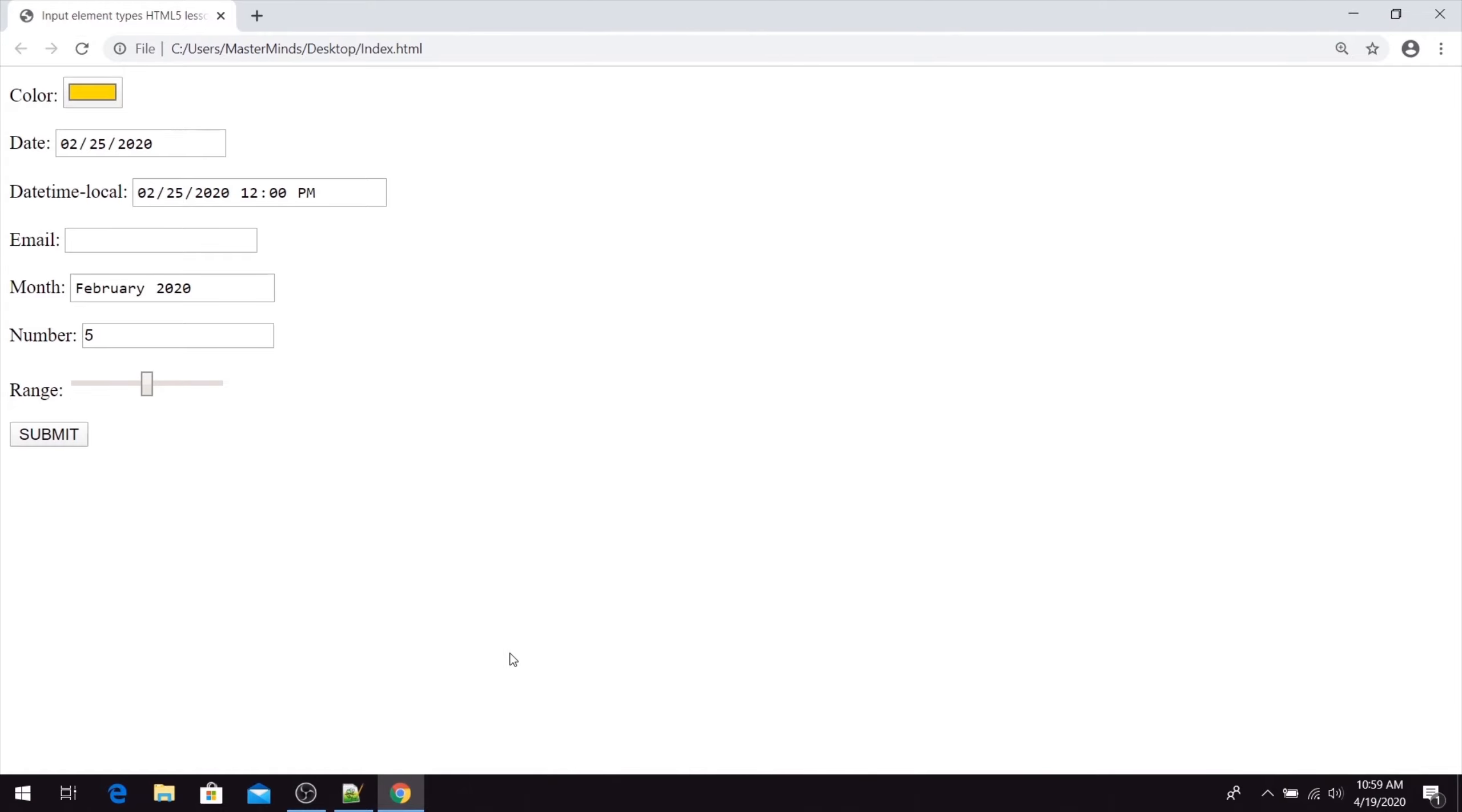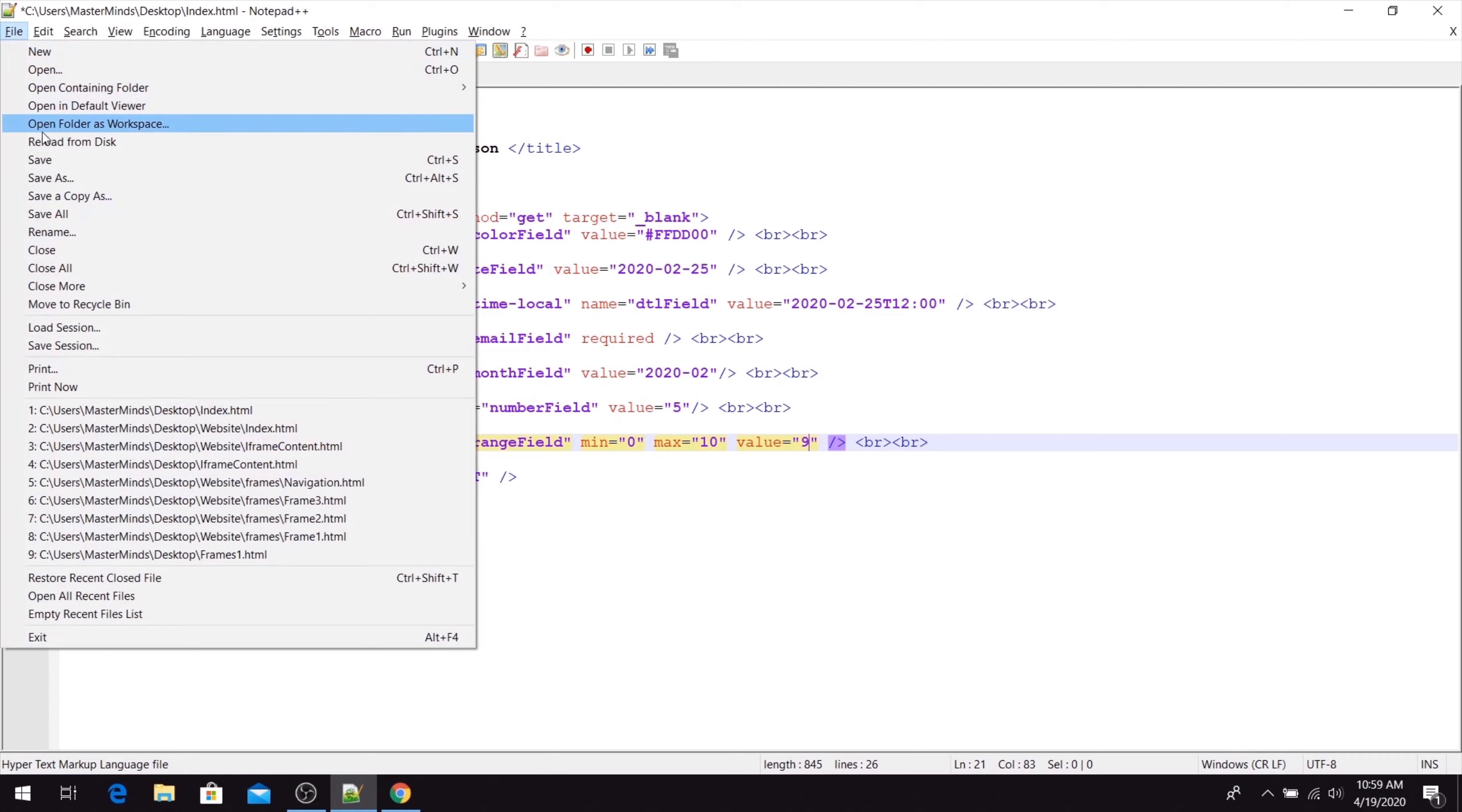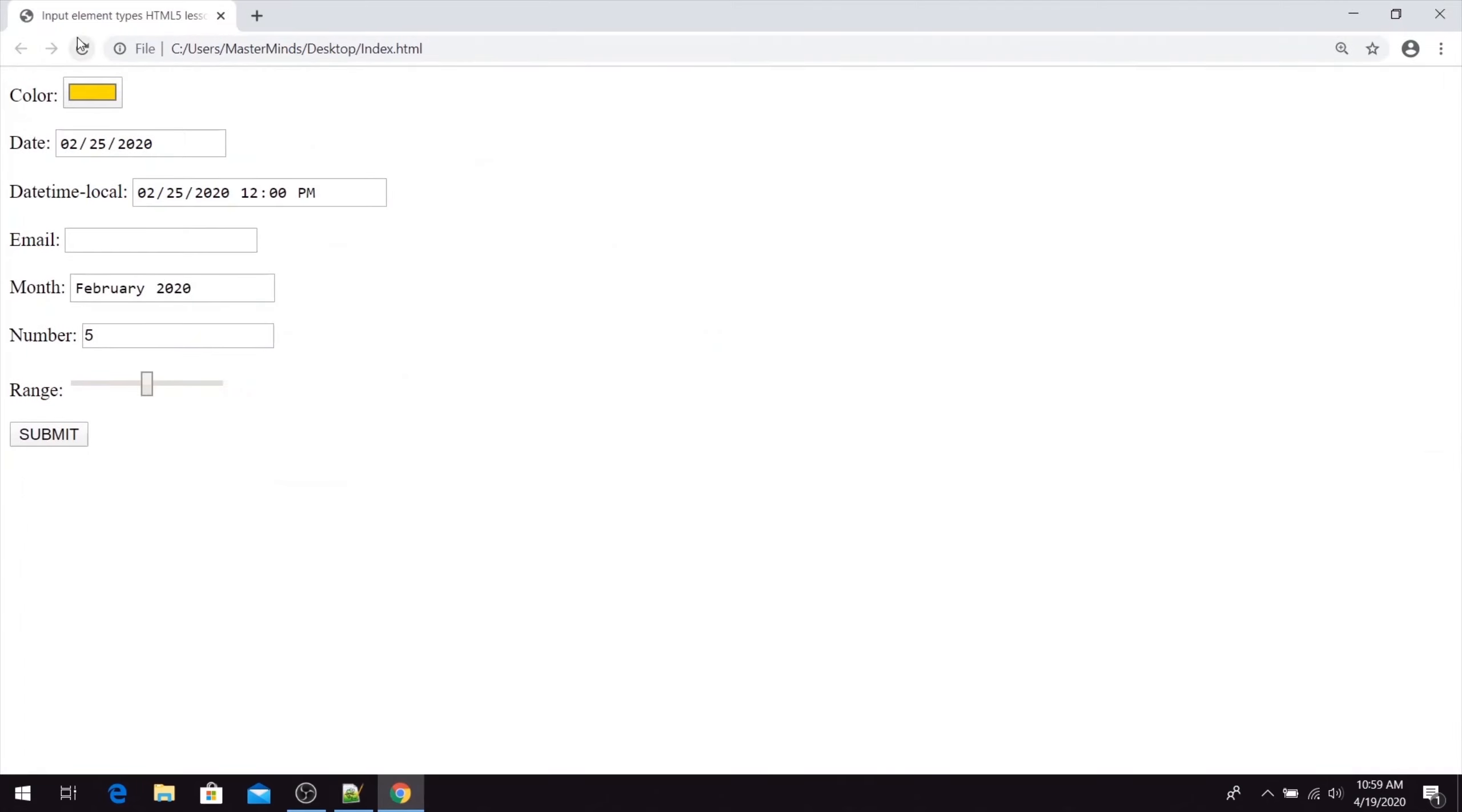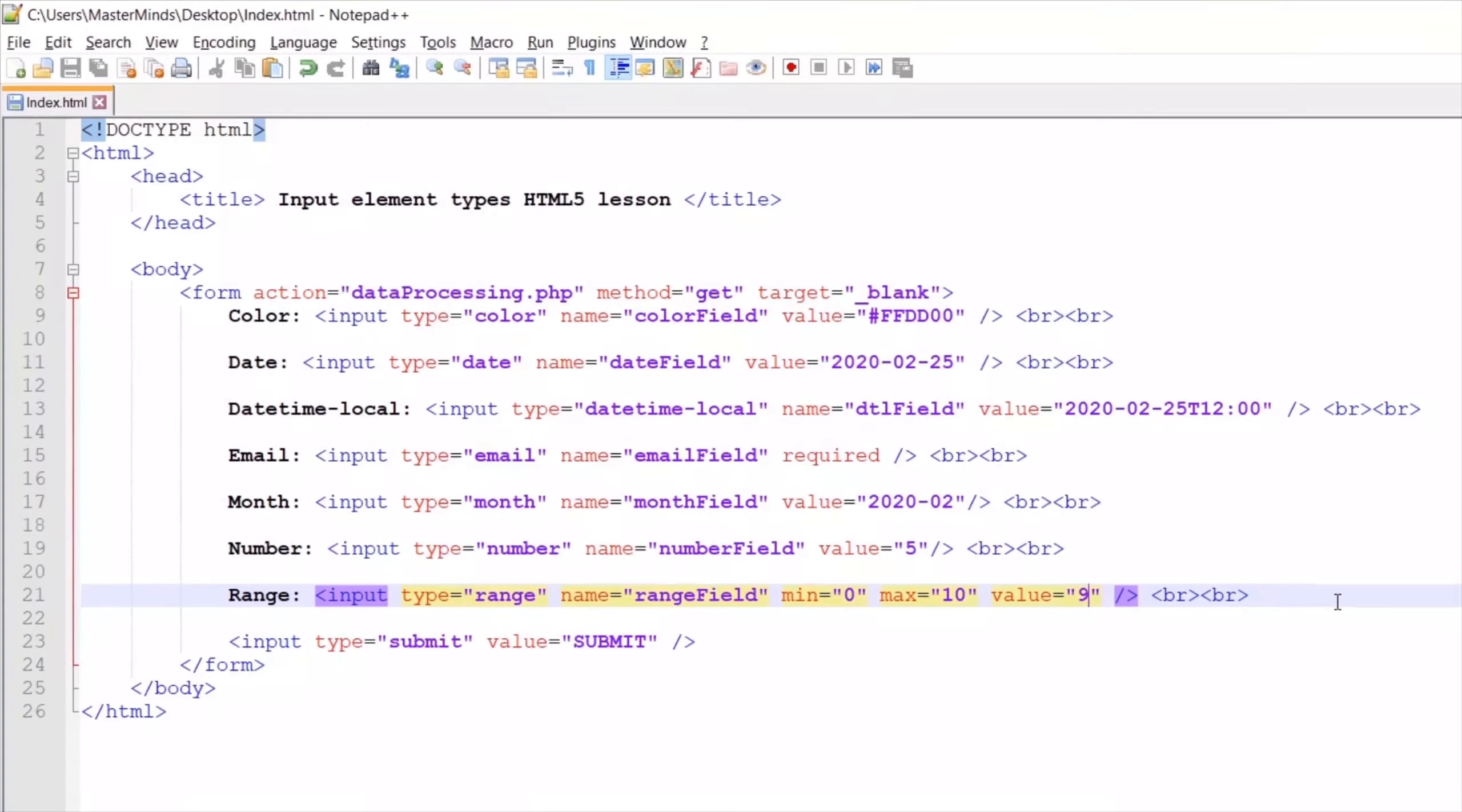We can set the initial value to, let's say, 9. Let's save our changes. Here it is - our initial value is now 9. Basically, with the range selector, you can select one value from a range of values.